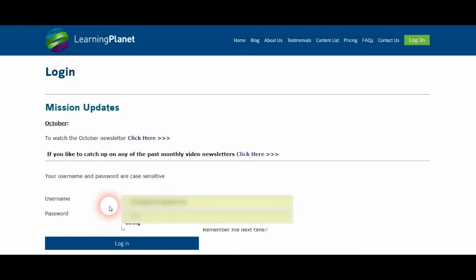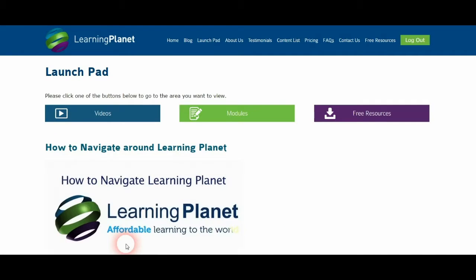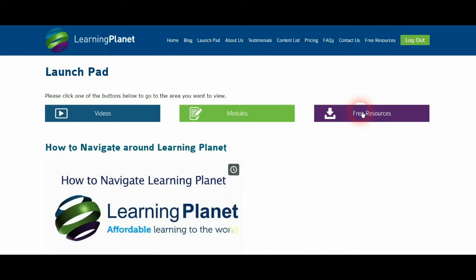Type in your username and password and click login. This will bring you to the launchpad. You can return to the launchpad at any time by clicking on the launchpad tab at the top of the page whenever you're logged in. On the launchpad you have three choices: to watch videos, view e-learning modules, or look at free resources to help you get the most out of Learning Planet as a member. Let's look at them now.